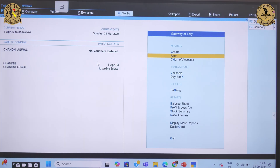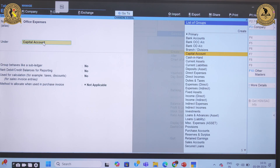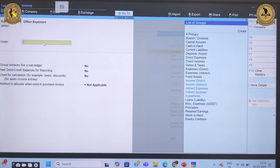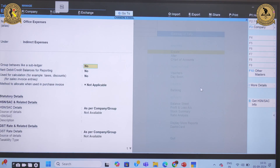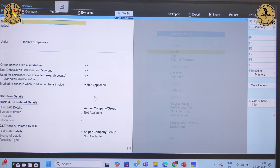Let's now create a single group. Go to the Create option and select Group Information — a window will appear. Let's say I want to create 'Office Expenses', which falls under Indirect Expenses. I select Indirect Expenses from the list. It will then ask for some basic settings to help manage your financial data. I'll accept the default information for now. So I have created one group successfully.